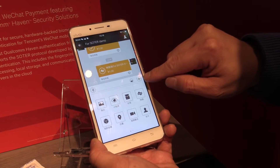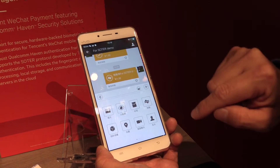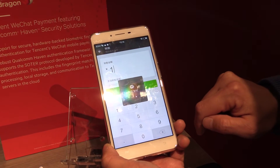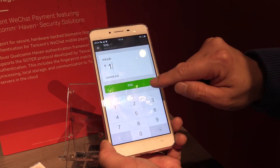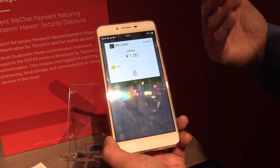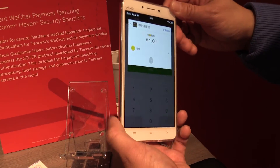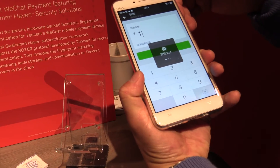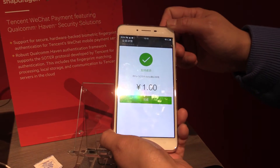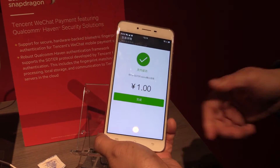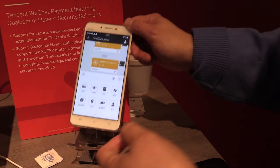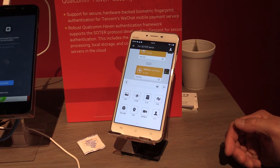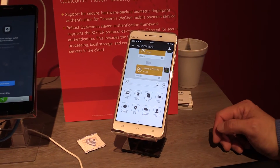I'm in the WeChat account to transfer money. I put in one dollar to transfer. An indication comes out asking me to put my finger. I put my finger on the back. It's very fast and quick. This is based on our biometric authentication technology.